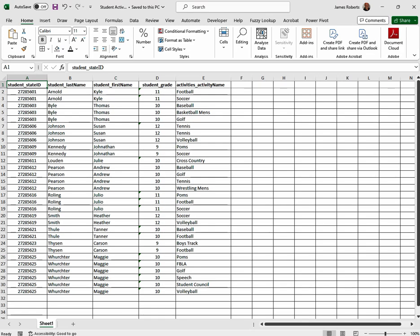Hi, in this video I'm going to be showing you how you're able to take multiple rows of data in Excel and combine them into one row.